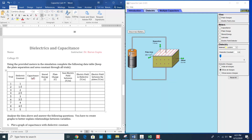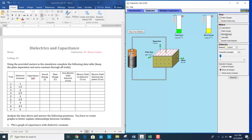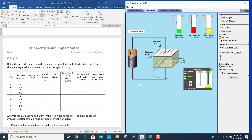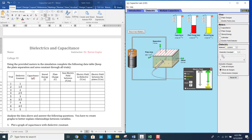Now measure the capacitance — just click and it gives you the value. Then measure stored energy, plate charge, and electric field. Click on the electric field detector and it gives you the electric field value in the dielectric. The electric field between the plates is 191. Once you take these measurements, change the dielectric constant to 1.5 by clicking here, and you'll see the values change. This way you can fill in all the table entries.